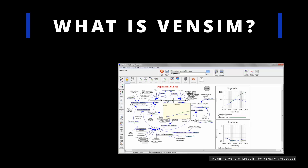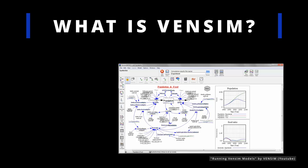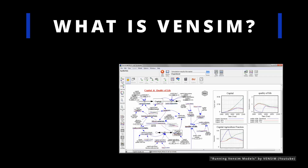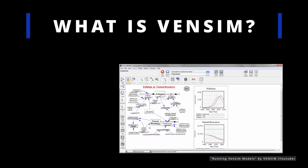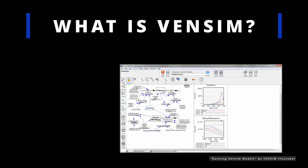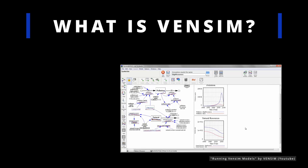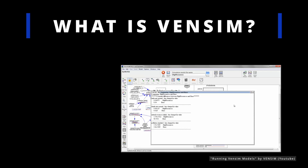VenSim is used in fields like economics, public policy, environmental studies, and business management. It supports small and large-scale models, provides validation and results analysis tools, and generates visual representations of model behavior.